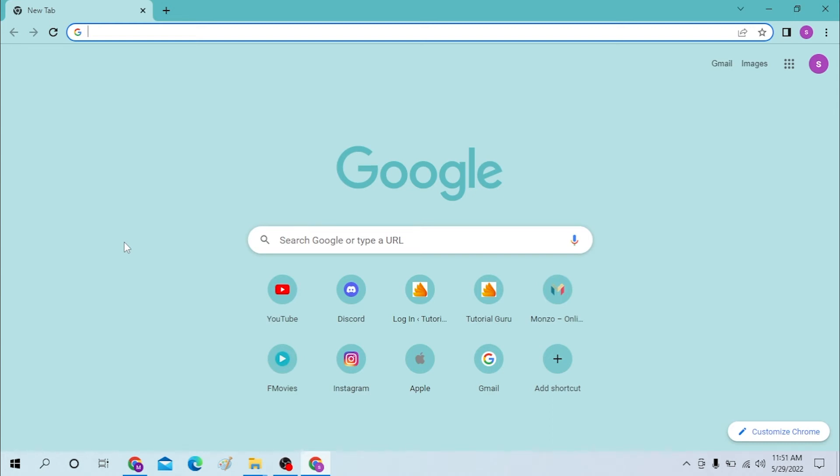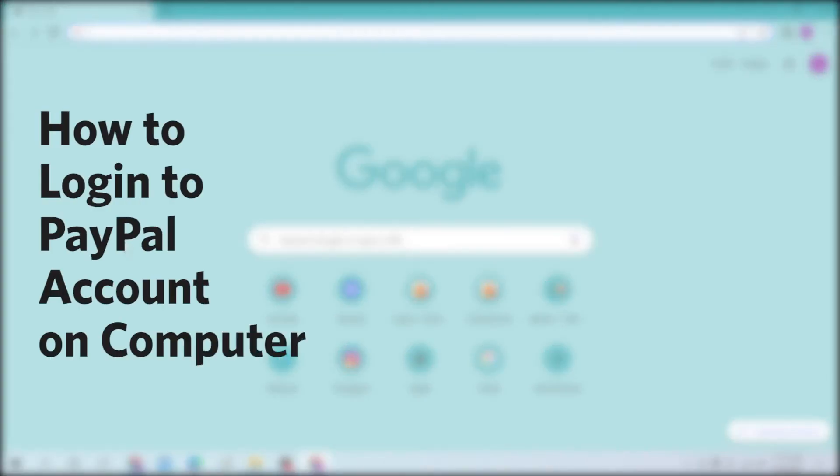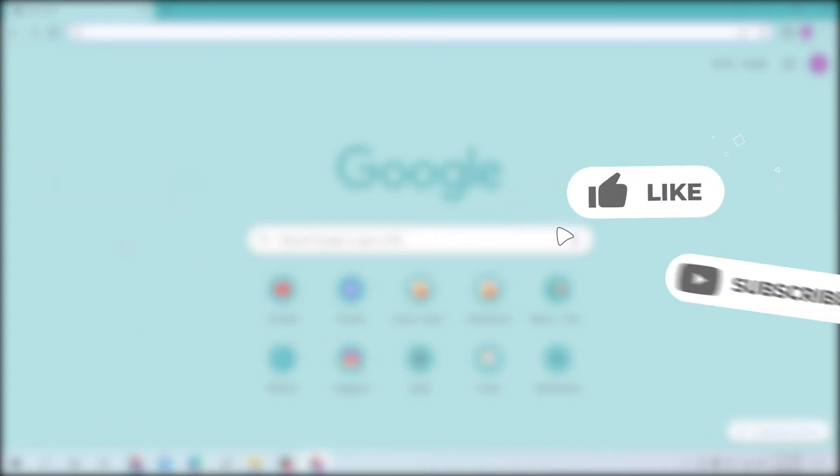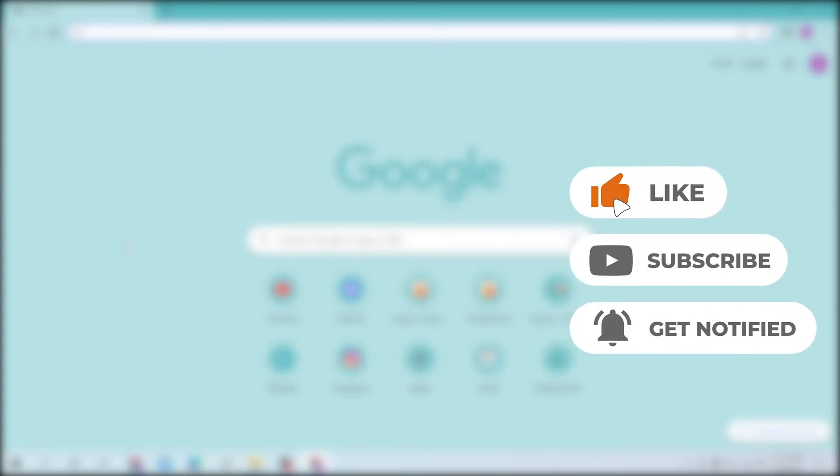Hello there, welcome to our channel Login Helps. Hope you're doing fine. I'm back with another tutorial video, and today I'll be showing you how to log in to your PayPal account from your computer. Now without further ado, let's start right into the video. But before that, don't forget to like, subscribe, and hit that bell icon for more videos.